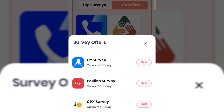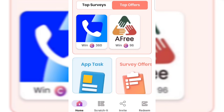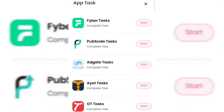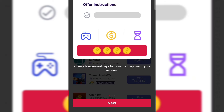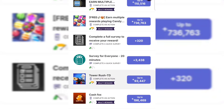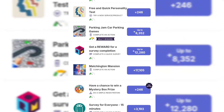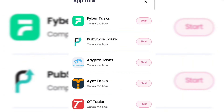Scroll down and tap on Surveys to see different companies offering you the opportunity to share your opinions and earn money. Just tap on any survey and complete it to earn free coins. On the home page you can also tap on App Tasks and complete tasks to make money. Tap on any app task and you'll see many tasks with the coin amounts shown on screen. Make sure you read the instructions before doing a task.